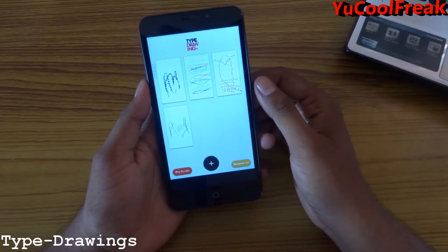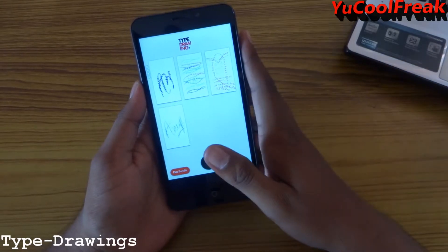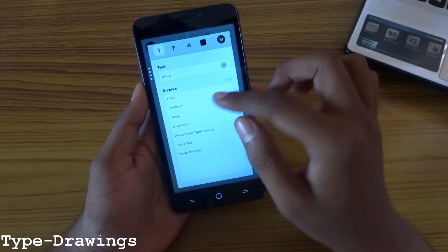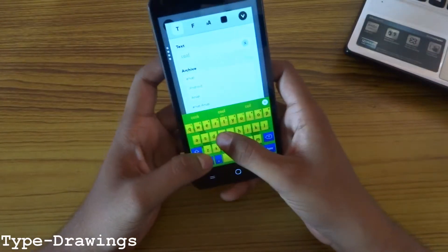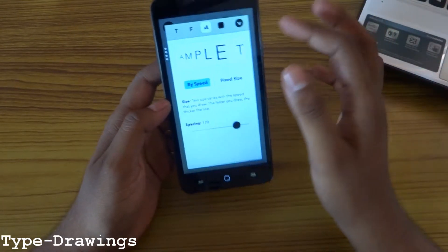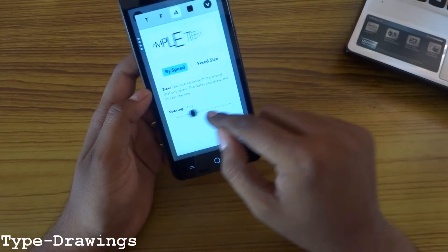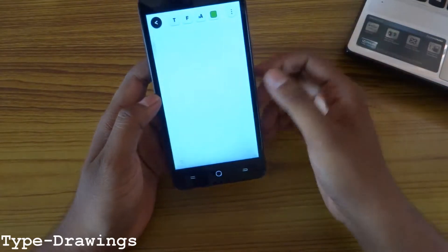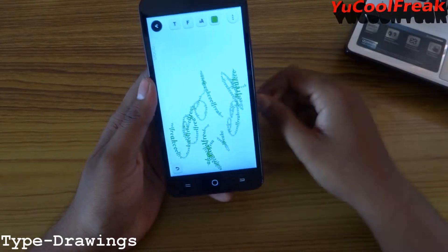Next we have Type Drawing. It is another text-based app but in this you can add your text like this. Here are some text fonts. You can type your text here, like 'Cool Freak.' You can choose the designs, fonts, etc. You can set the size of it by speed or fixed size. You can allow space also between the objects. And here are a bunch of colors. You can select and save it.